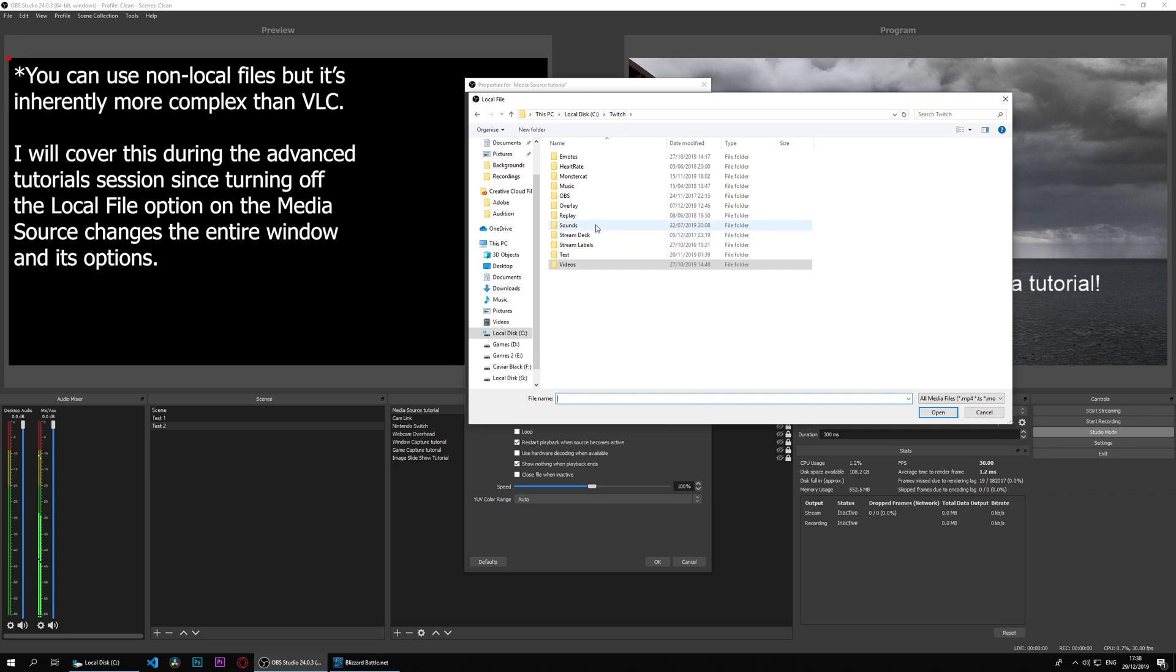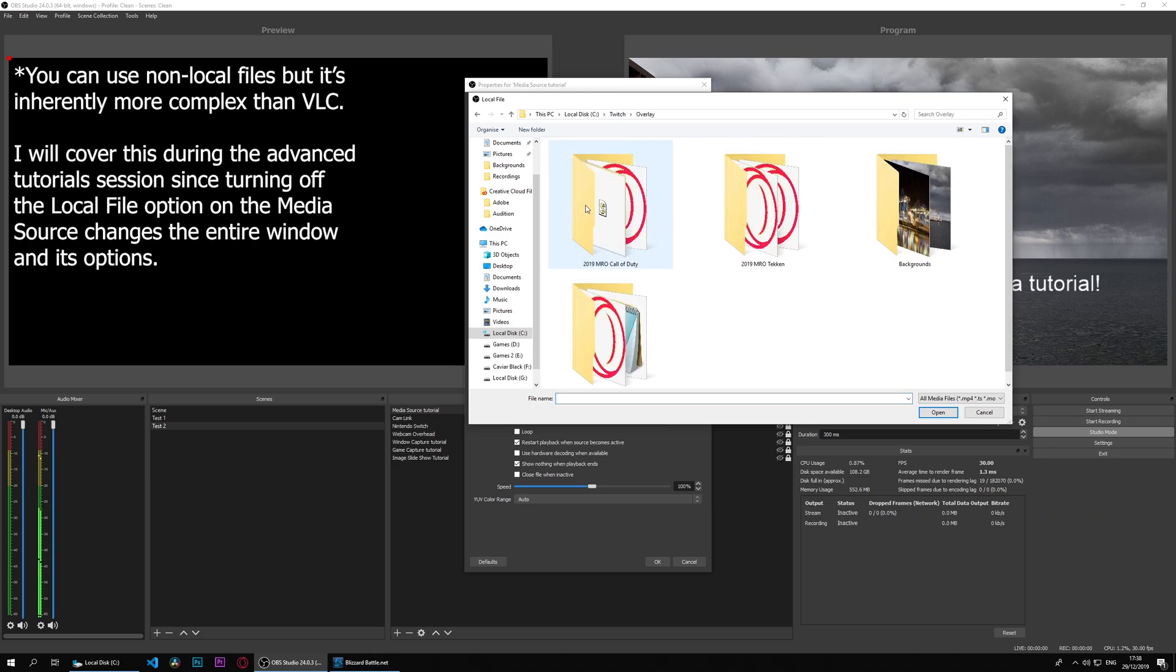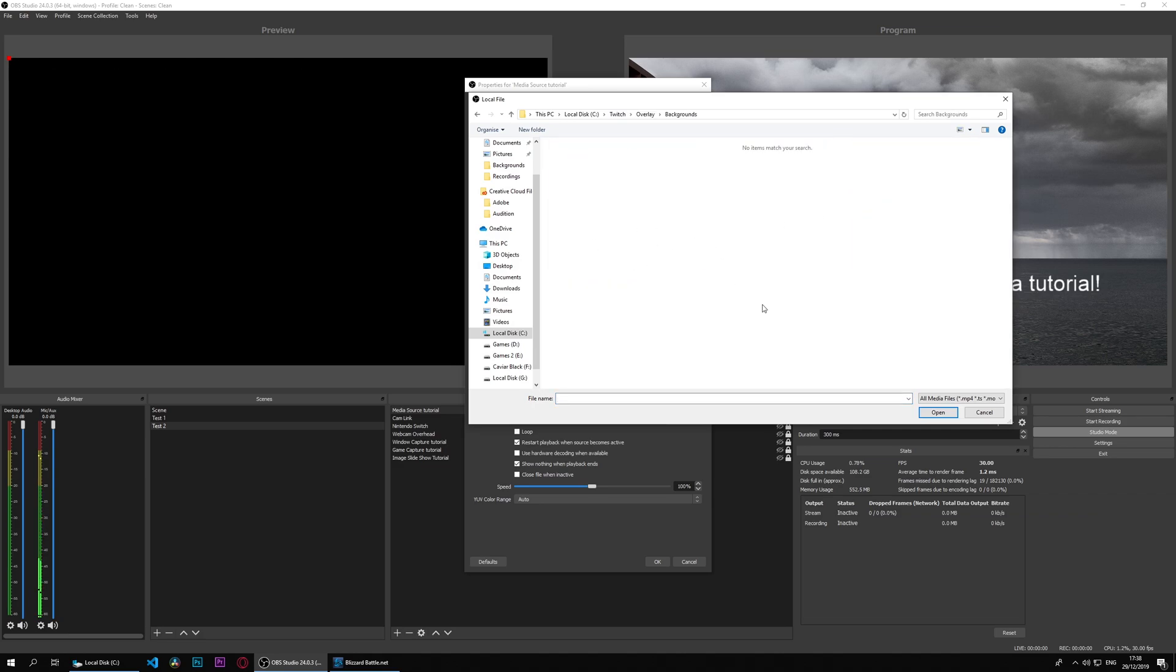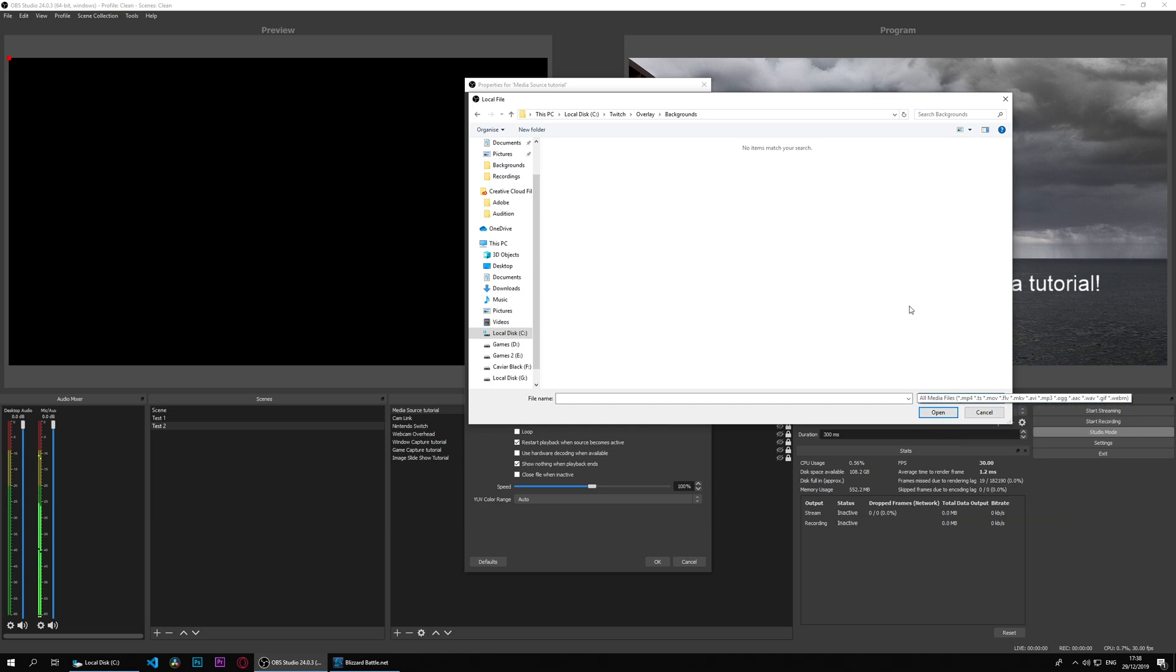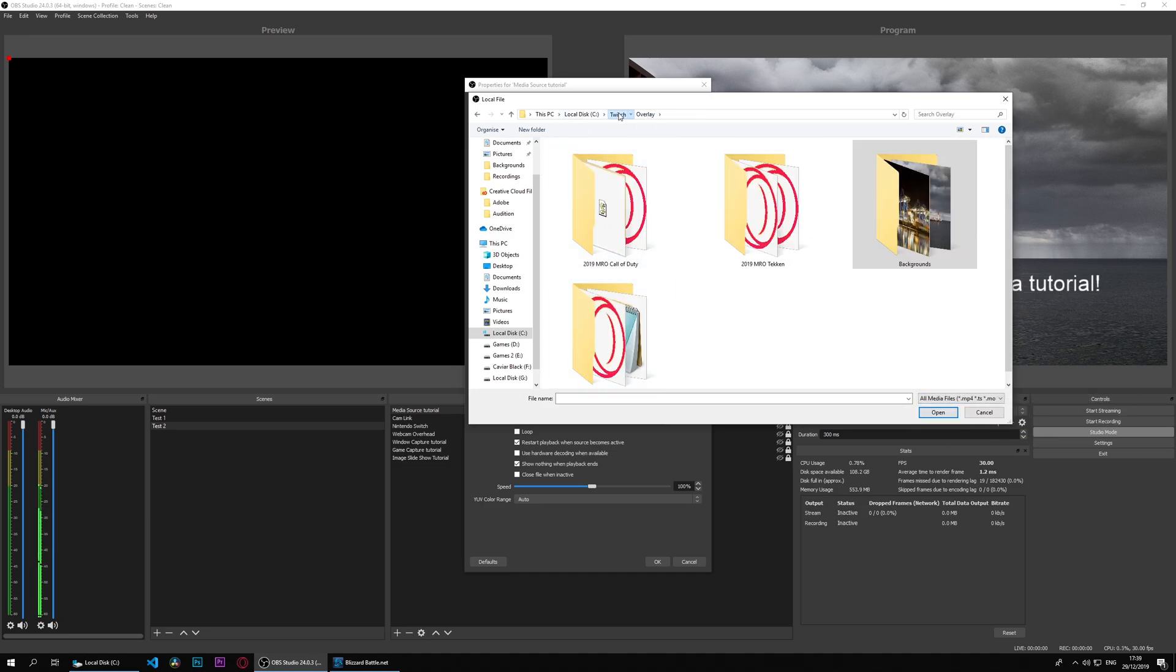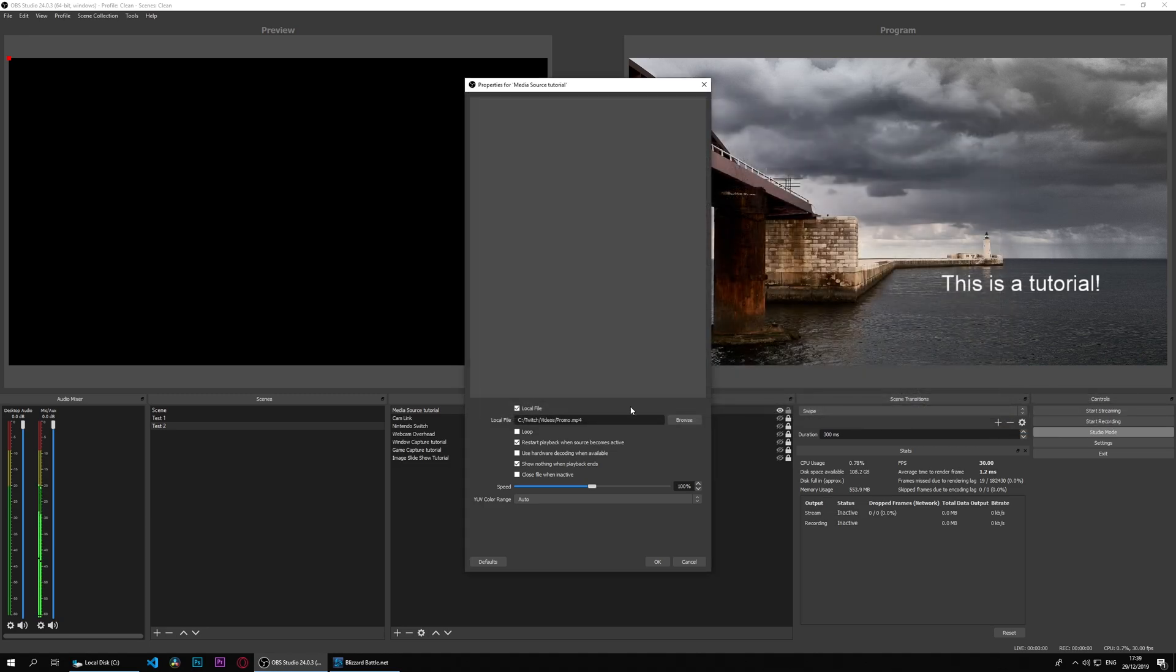I should be able to choose an image as well if I go to overlay and backgrounds. Actually no, it doesn't allow that. That's good. It allows any music though, any music or any video files, no images. I can cancel here and it will leave us on the promo.